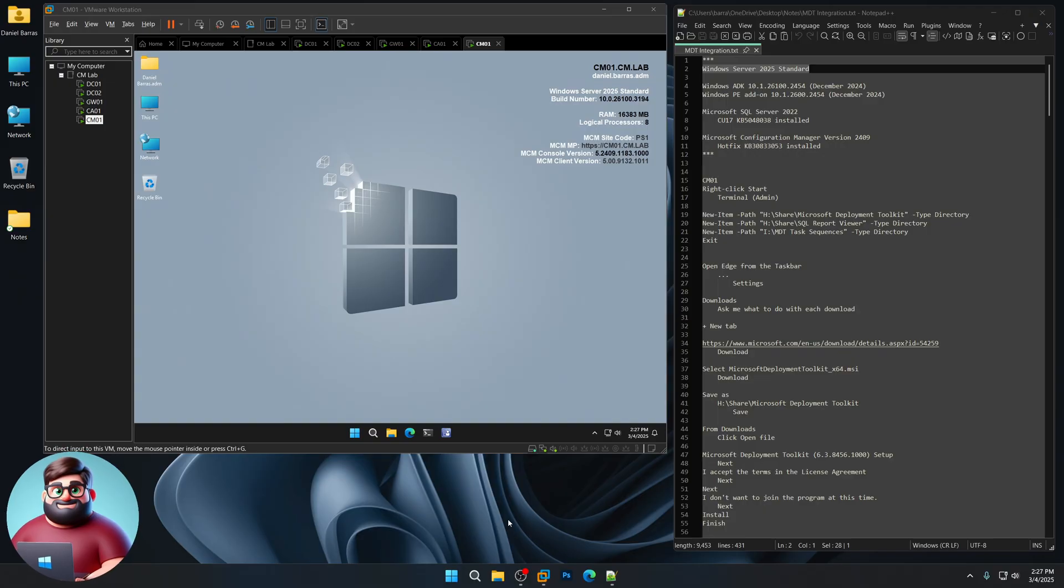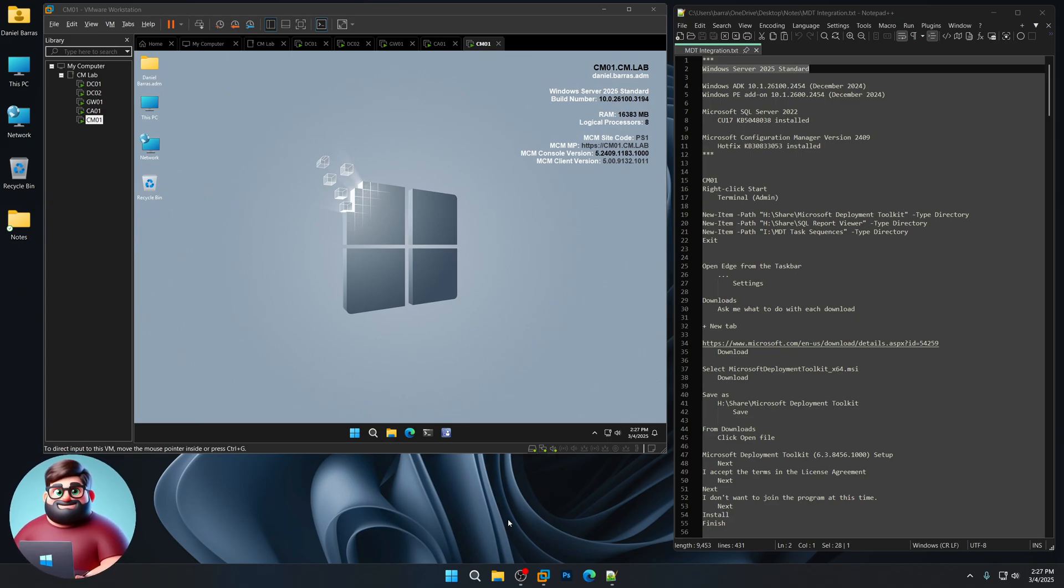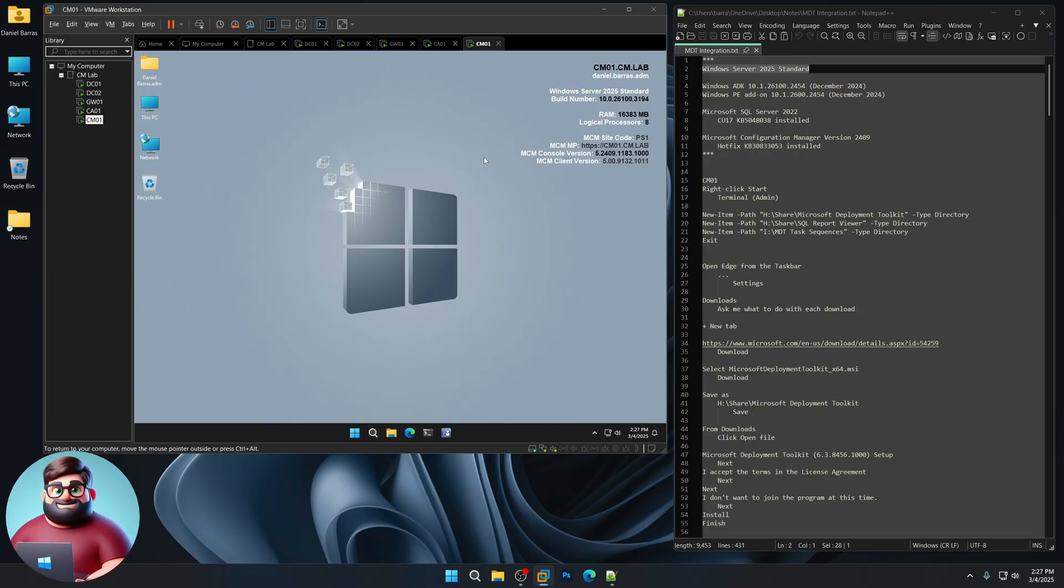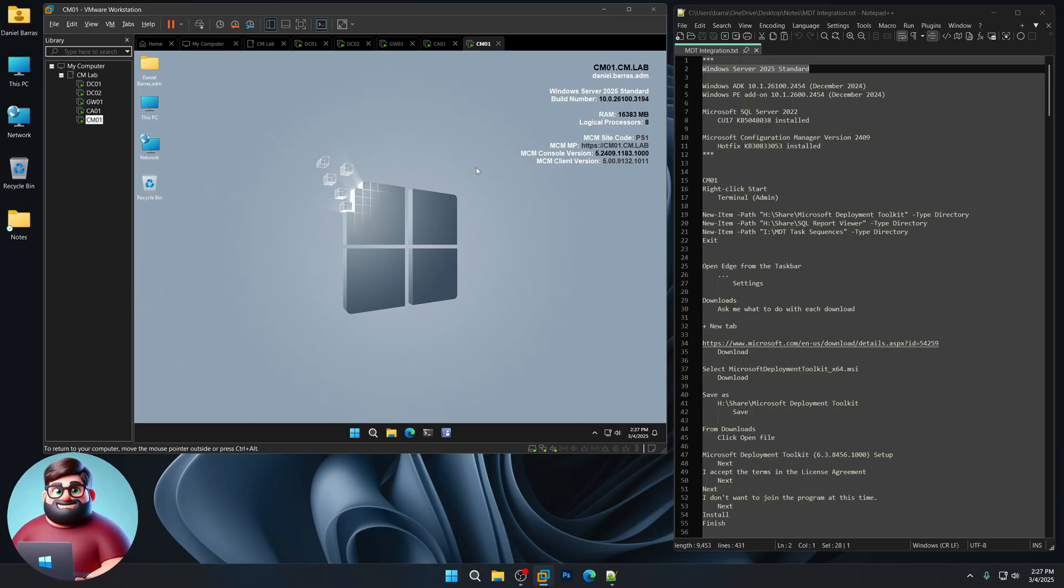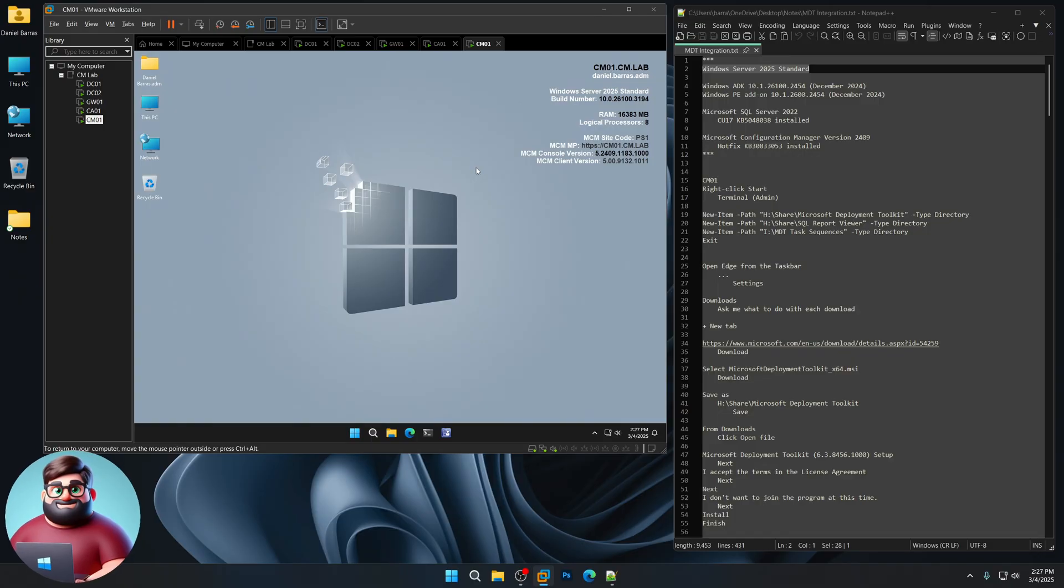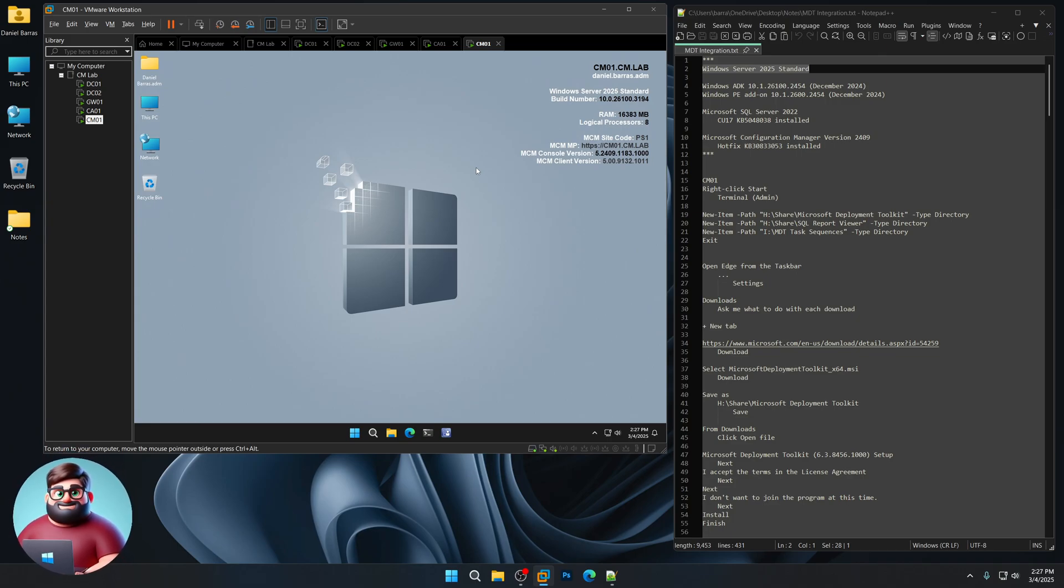I'm using the newest ADK, which is from December with the WinPE add-on. I'm using Microsoft SQL Server 2022 with Cumulative Update 17, and Microsoft Configuration Manager version 2409, with the newest hotfix installed. What we're going to do is we're going to download the newest version of Microsoft Deployment Toolkit, which is 8456. We'll be installing a patch for that.